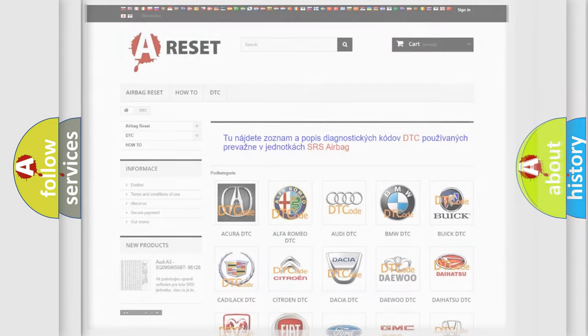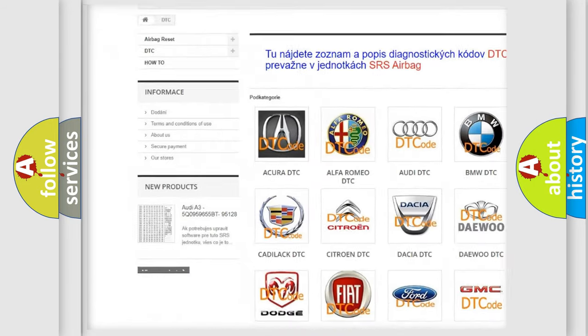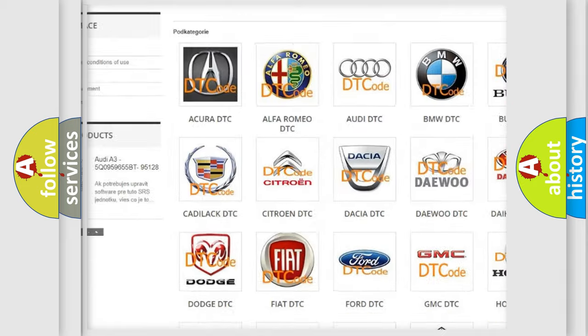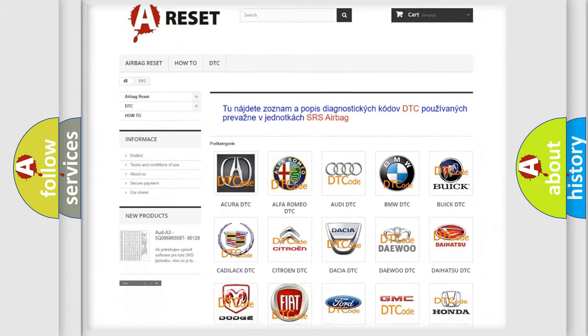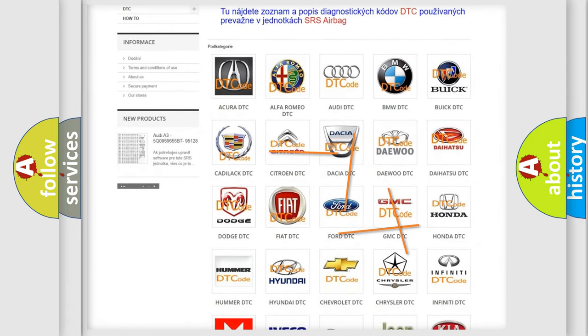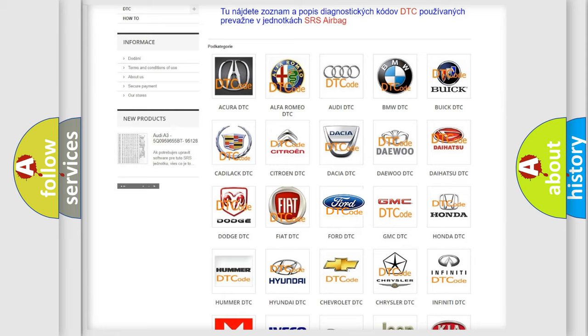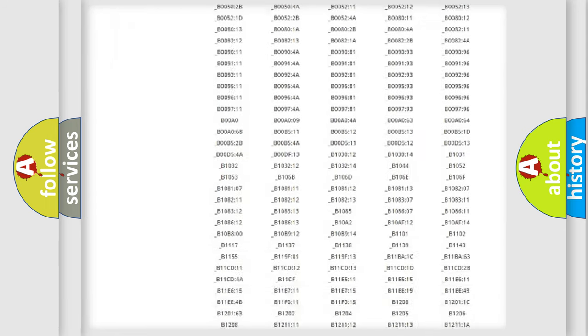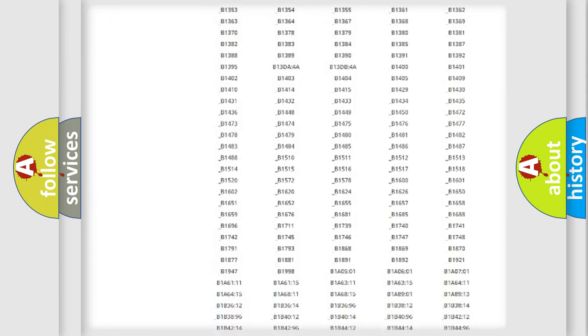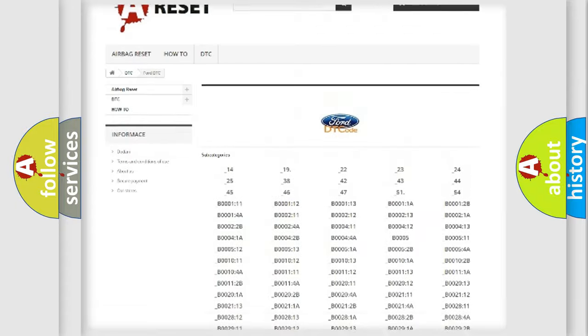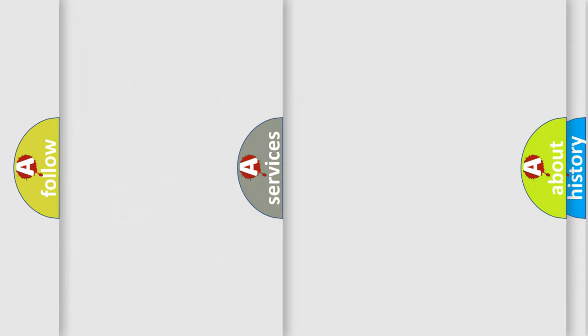Our website airbagreset.sk produces useful videos for you. You do not have to go through the OBD2 protocol anymore to know how to troubleshoot any car breakdown. You will find all the diagnostic codes that can be diagnosed in Infinity vehicles, and also many other useful things.